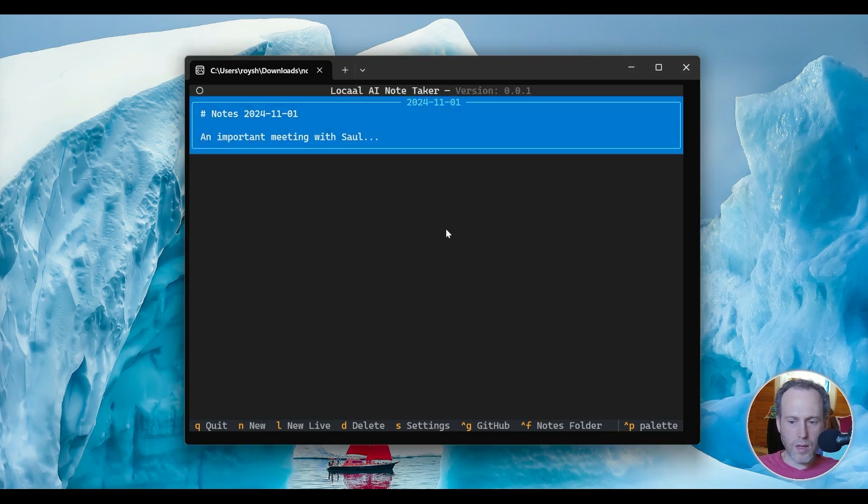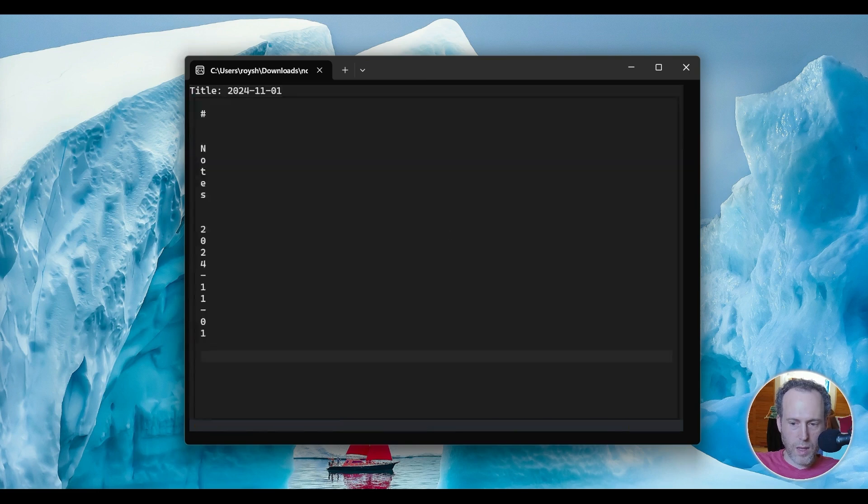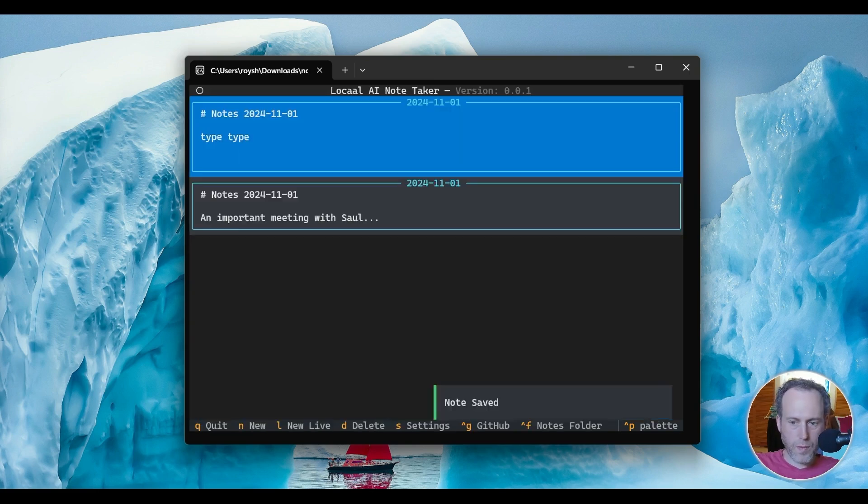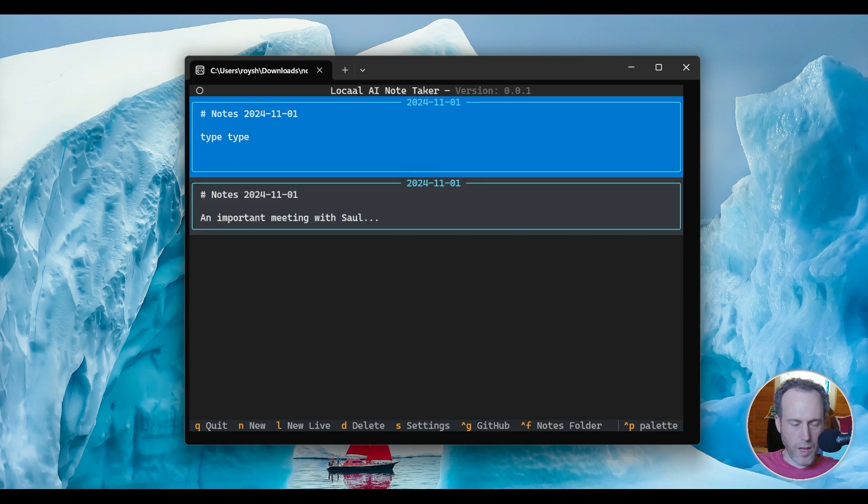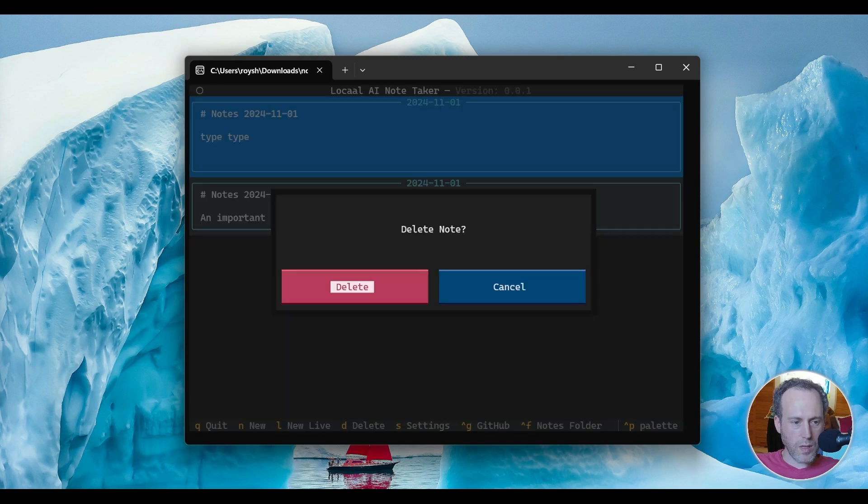Just like any notetaking tool, it allows you to author and edit notes, but you can do much more. To create a new standard note, I click N, then I can type, escape to leave the note, and I can also edit it by hitting enter or D to delete it.